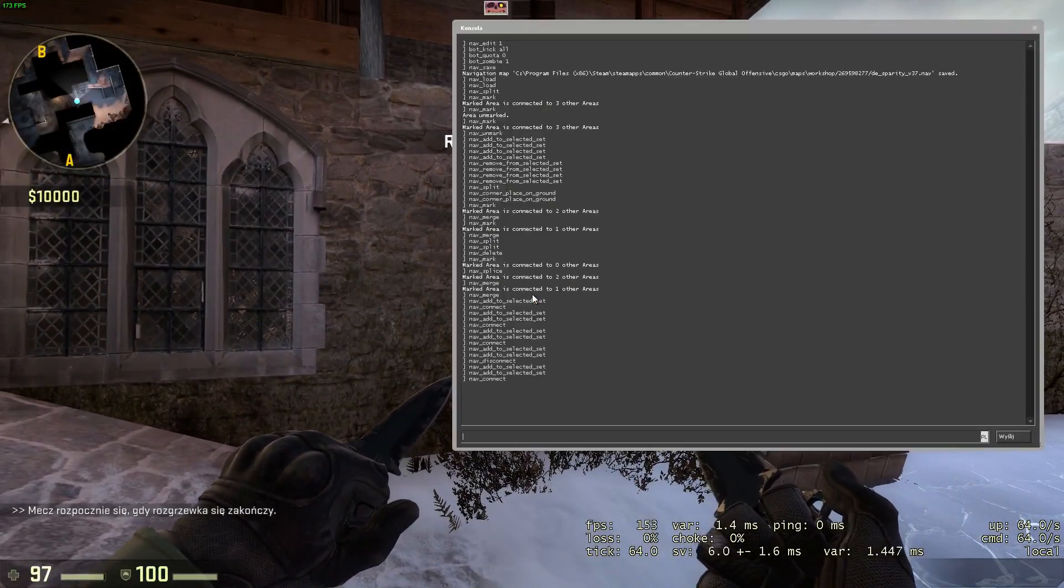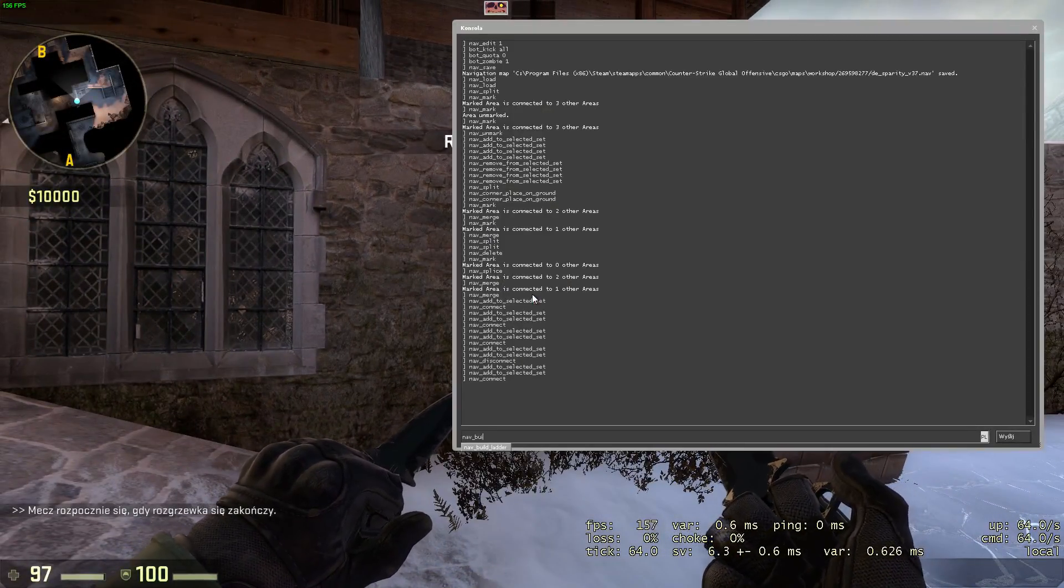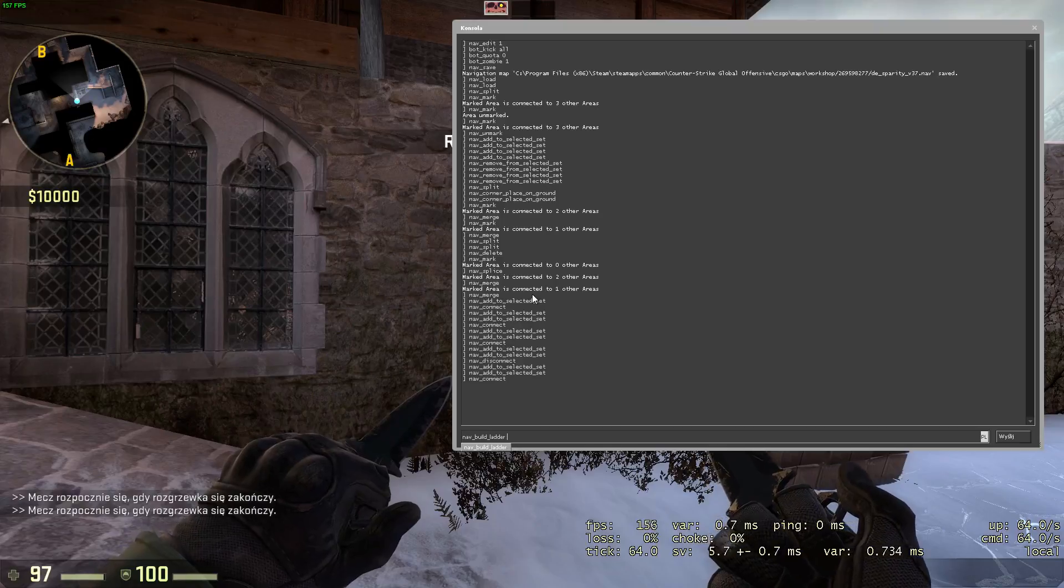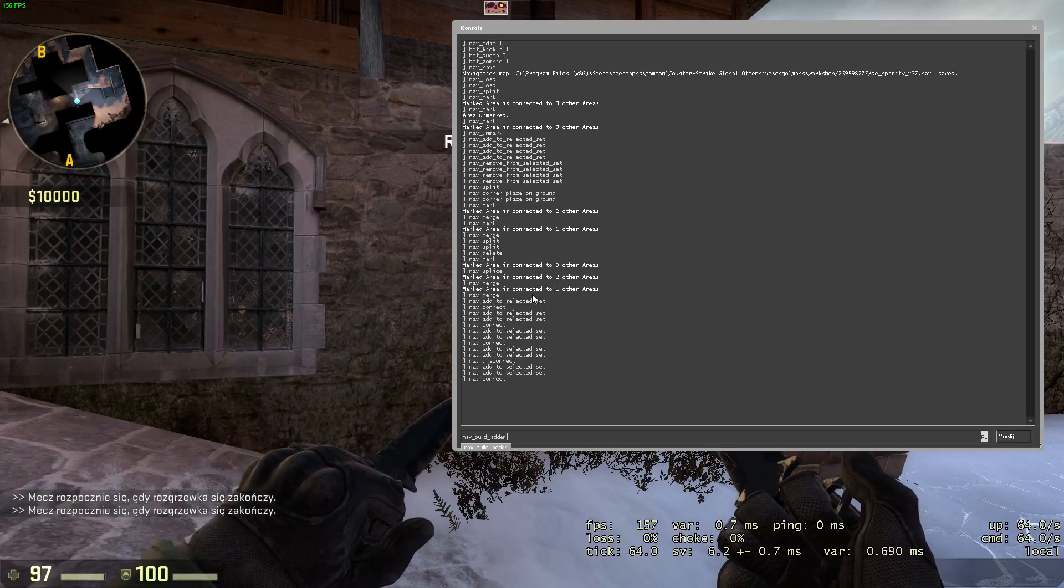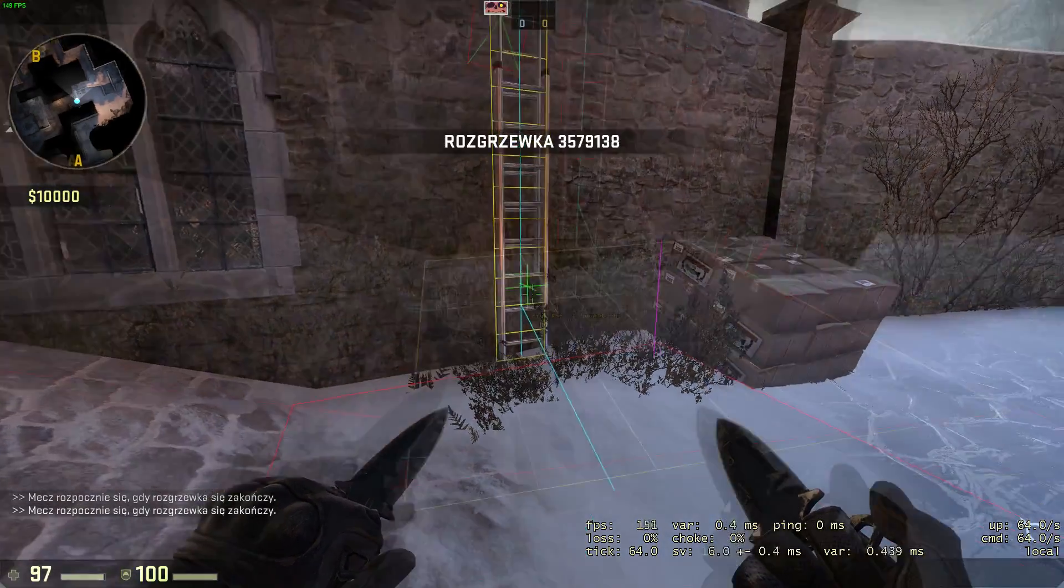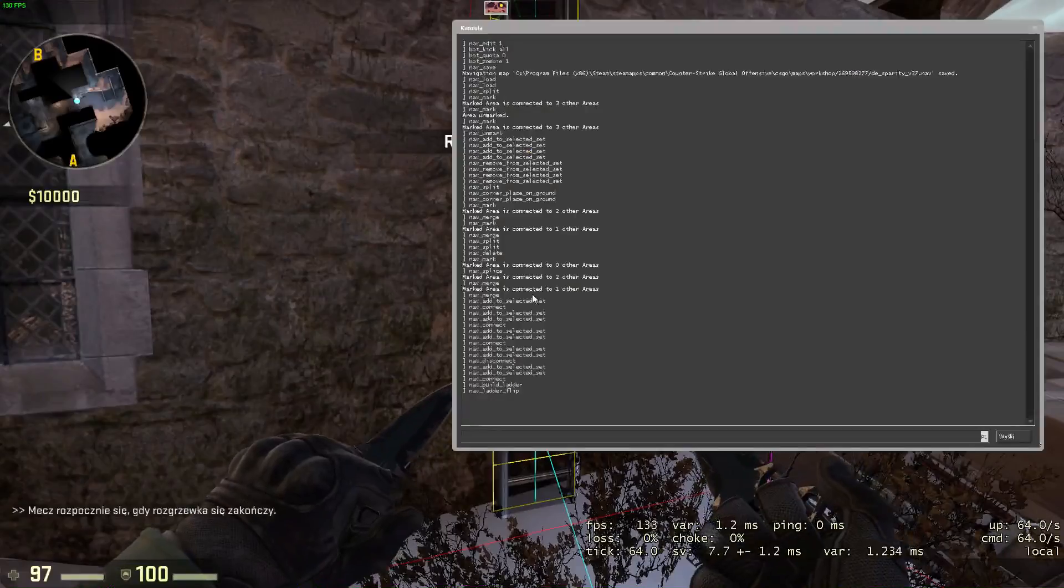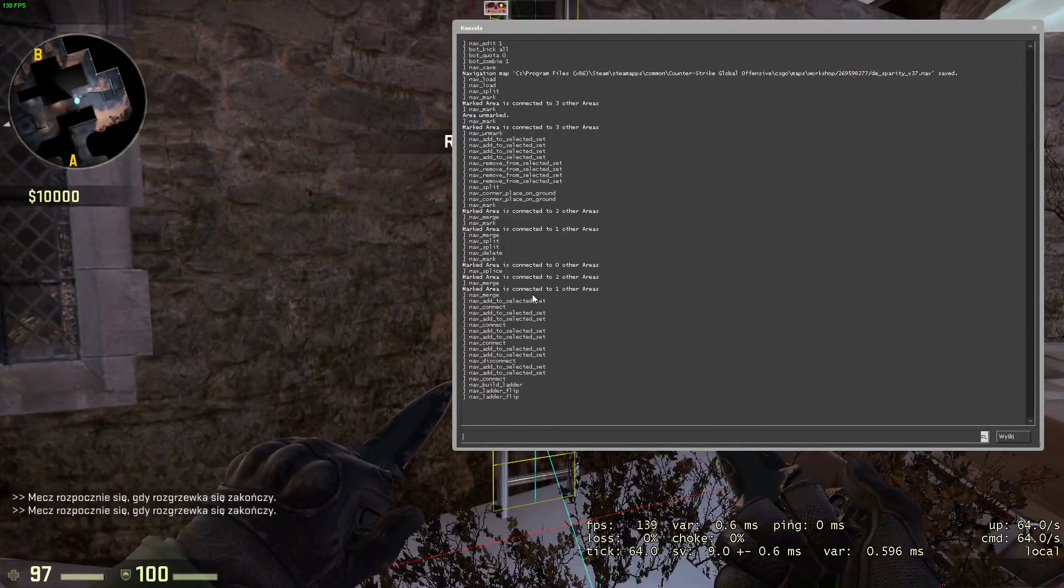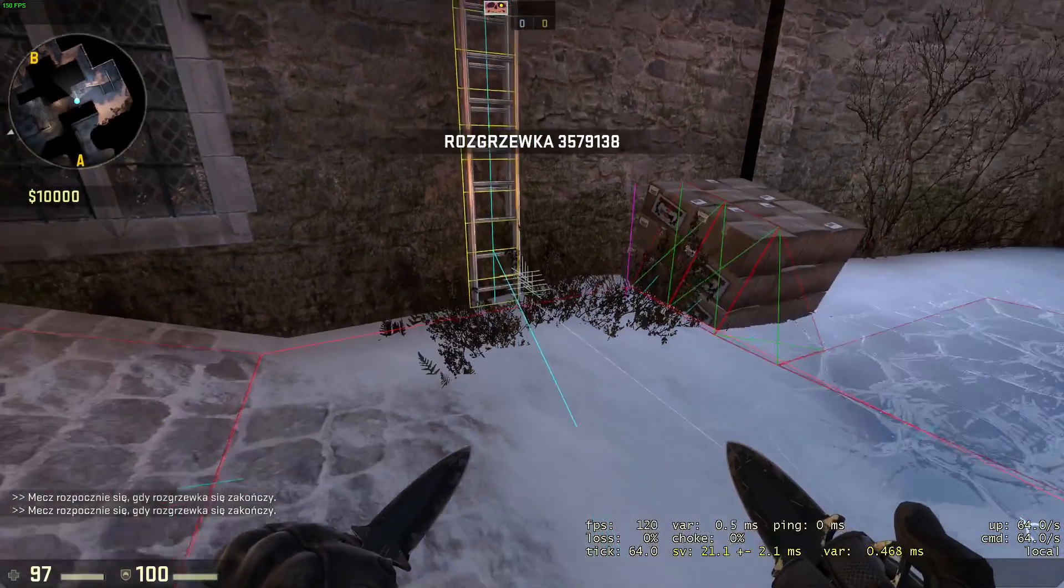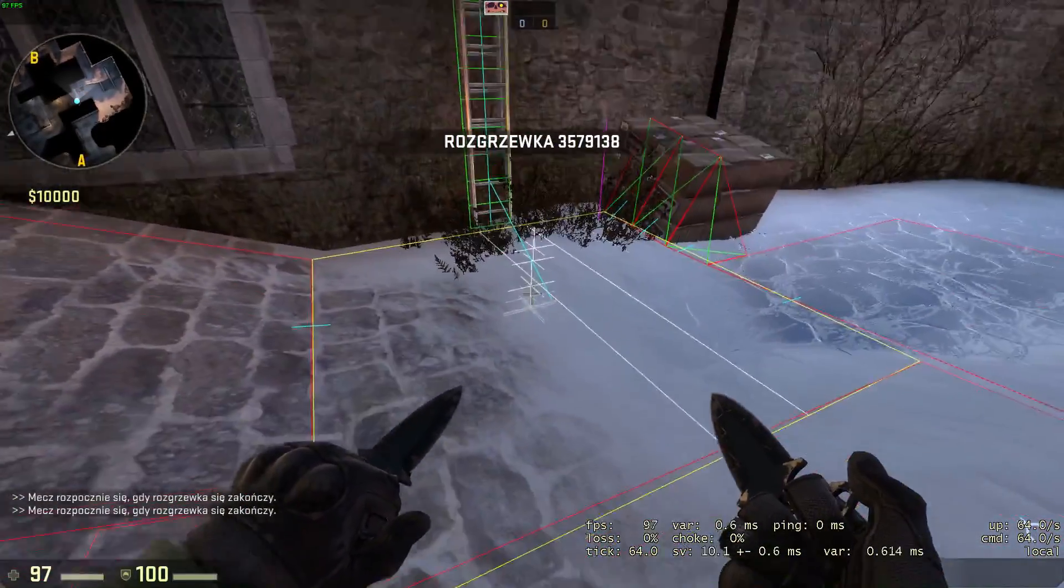To build a ladder, you can just aim at it and type nav build ladder. A green ladder should appear. If it's red, aim at it and execute nav ladder flip. It should automatically connect to the rest of the level.